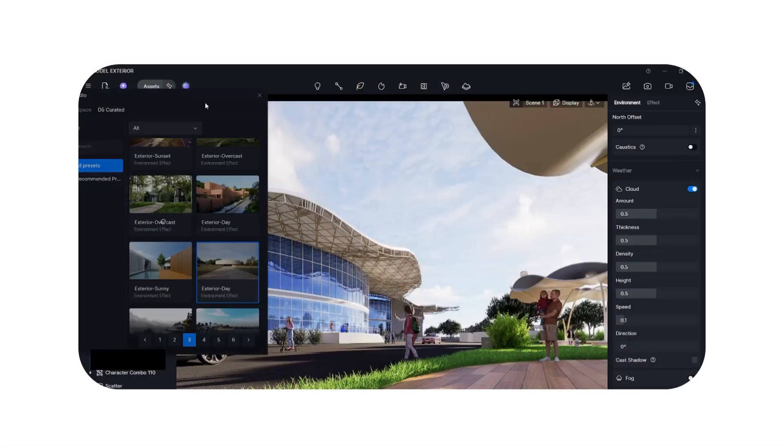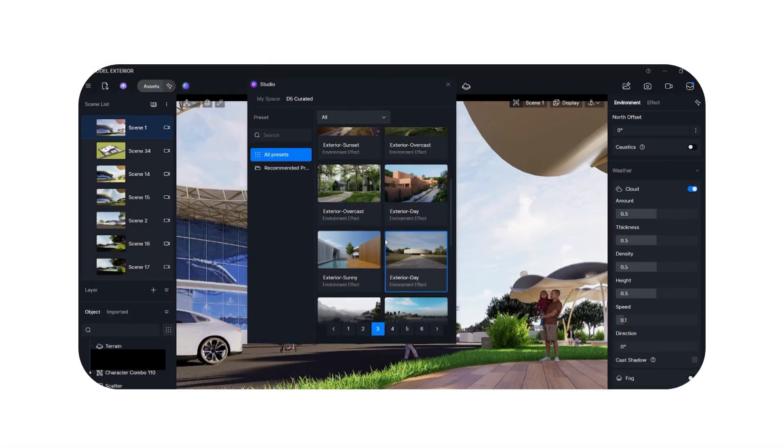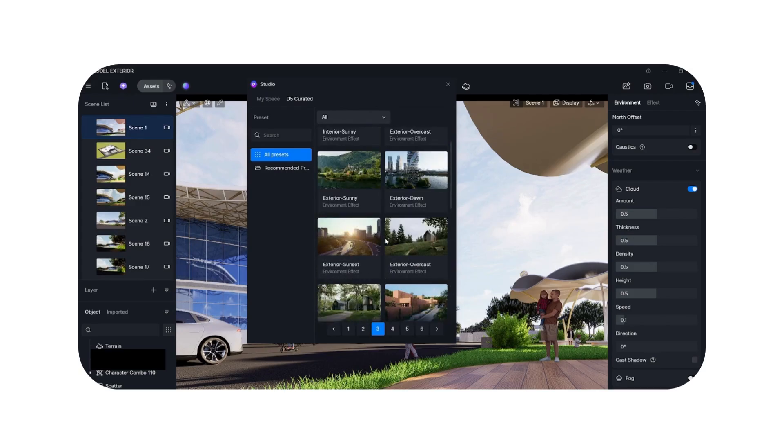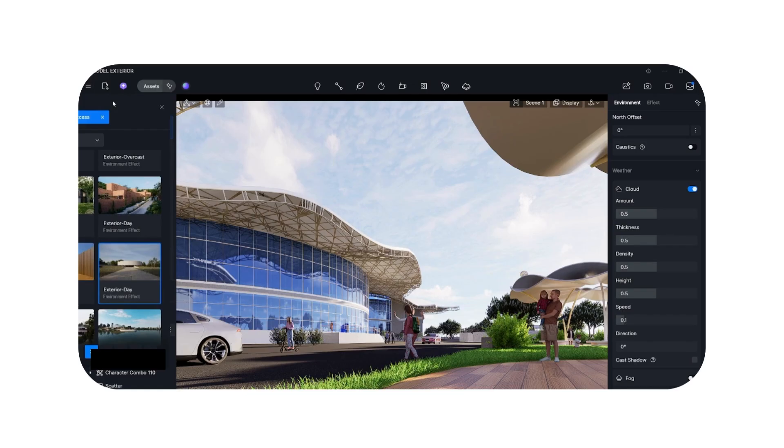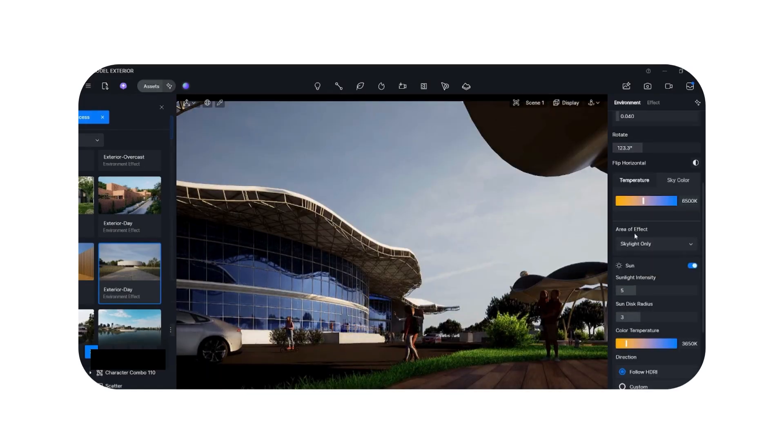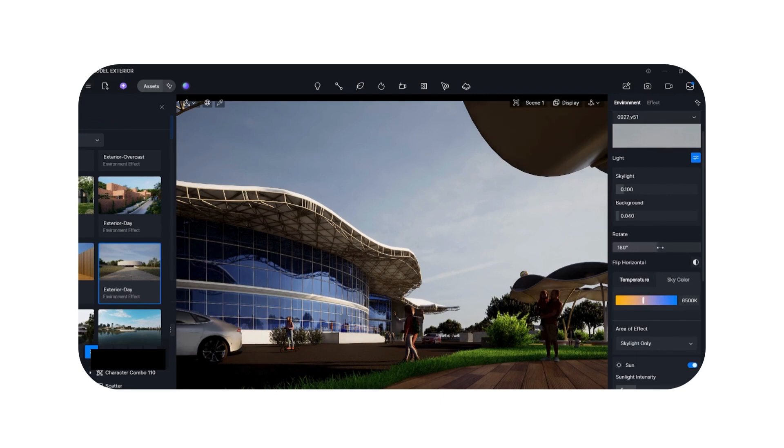I'll be frank — I have a really hard time figuring out where to position the sun to get the best lighting for my render; it takes me a lot of time. So when I found out that D5 has presets you can use for interior or exterior renders, it literally made my job easier. I went through D5's curated lighting setups for my project, tried to find the best one, and then adjusted it to my own liking because not everything works straight away — you still need to fine-tune it to match your render.